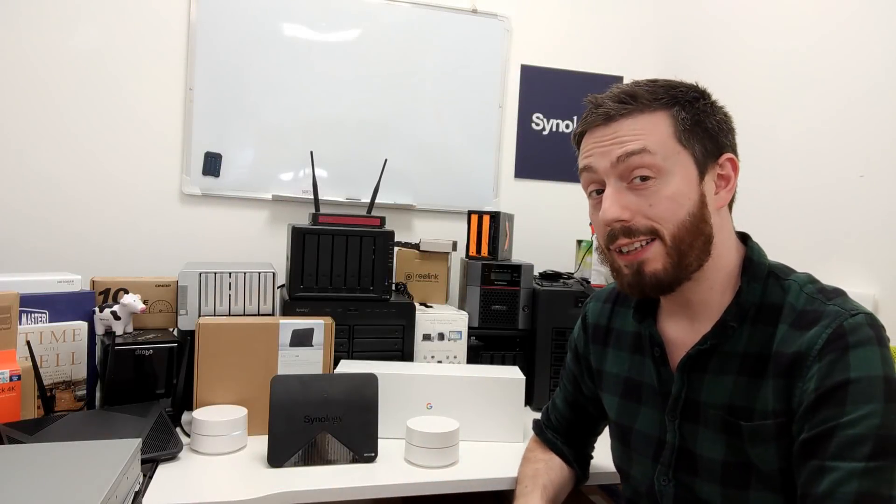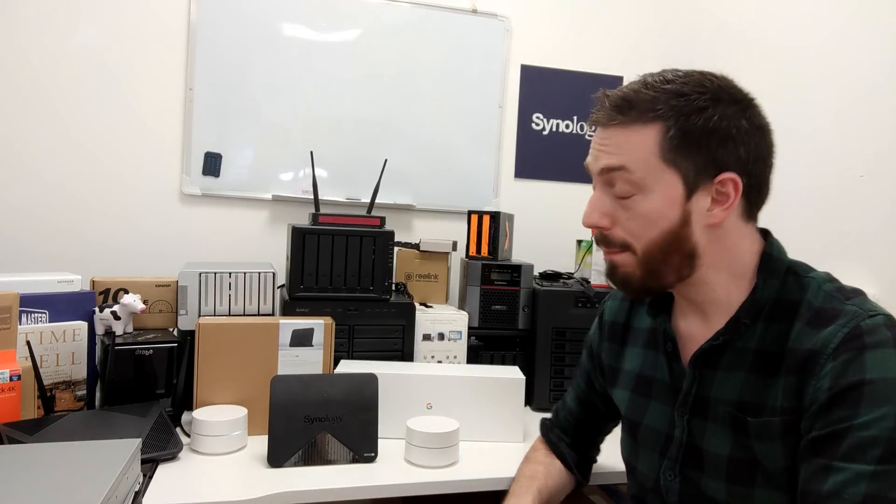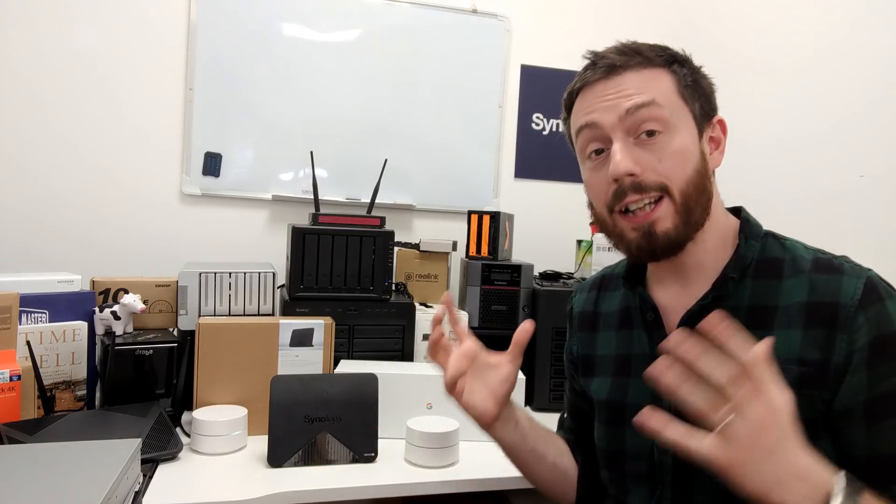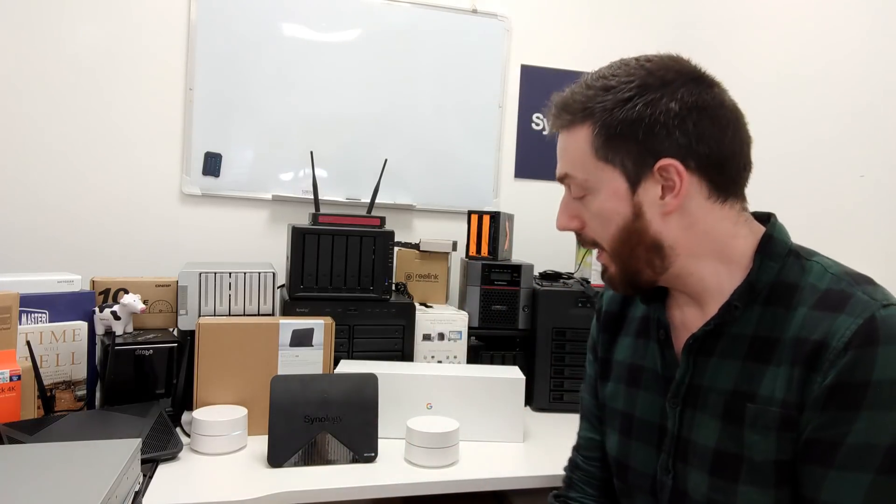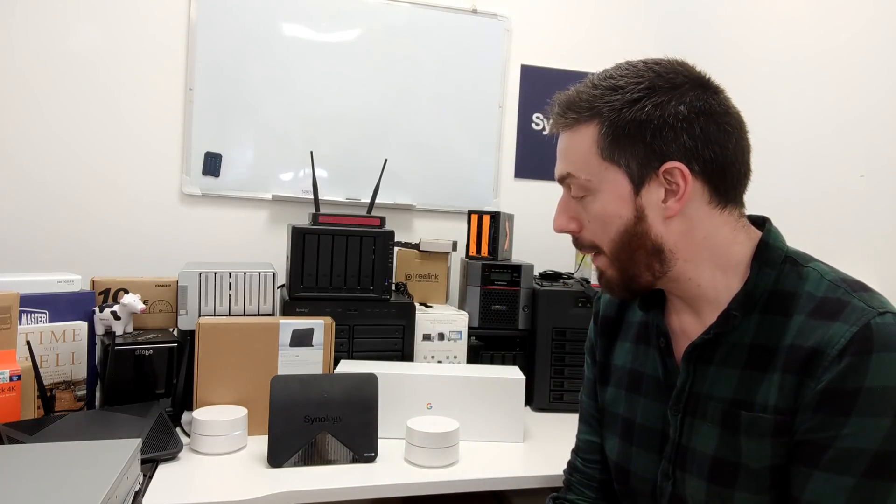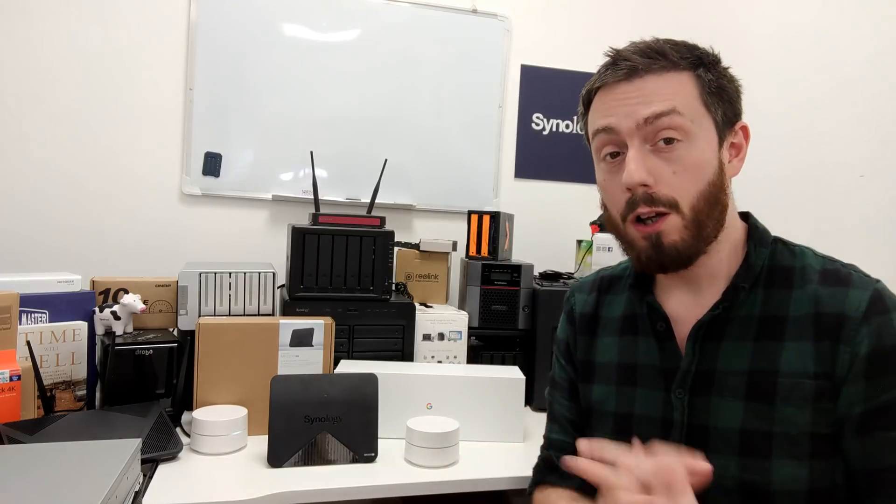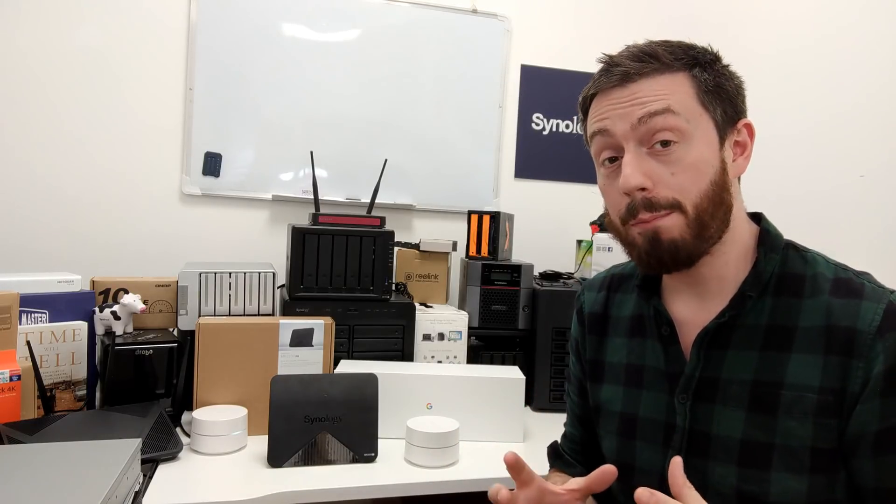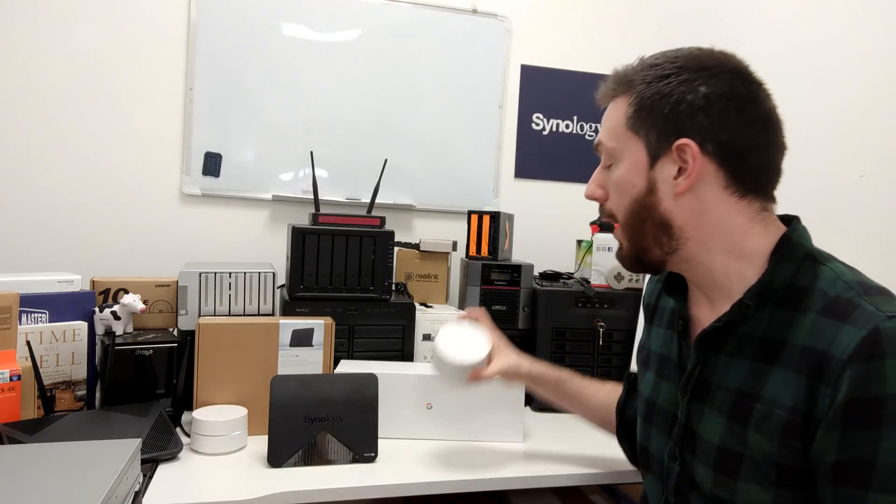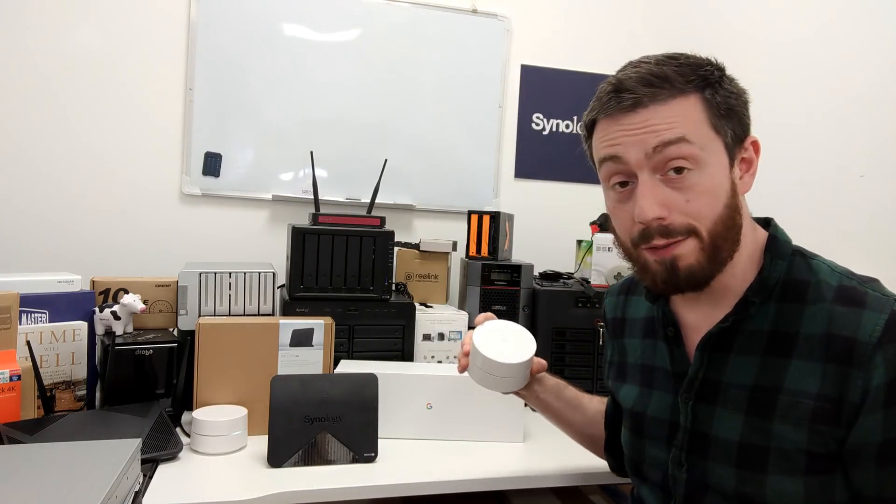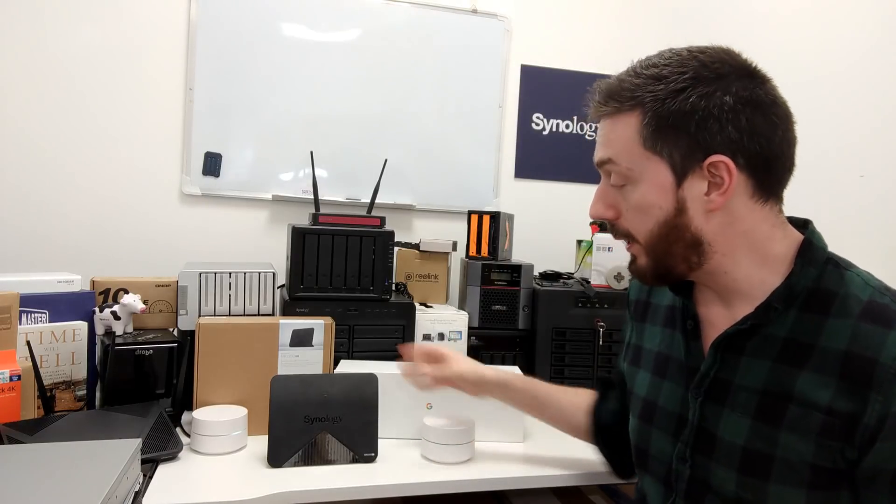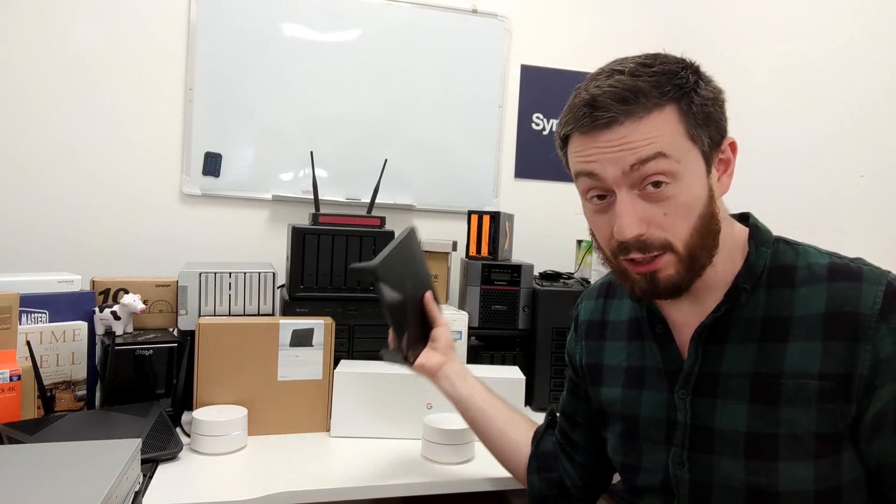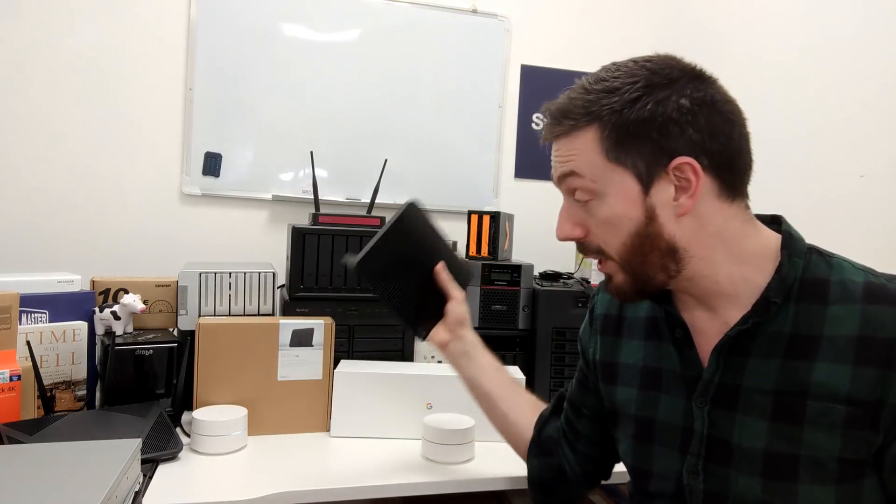Hello and welcome back. Today I want to compare mesh routers once again, but this time I want to talk about probably two of the front runners in all of my mesh router comparisons. Today I want to talk about Google Wi-Fi versus Synology Mesh, their Synology router system.